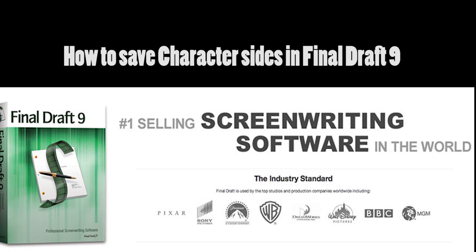This will be a brief tutorial on how to save character sides in Final Draft 9 and probably can also be applied to previous versions of Final Draft, such as 7 and 8.